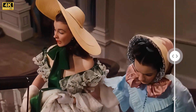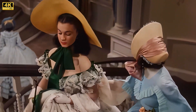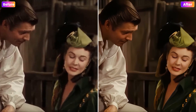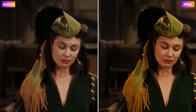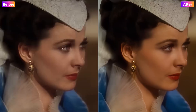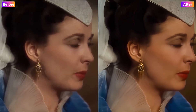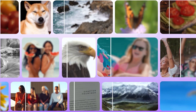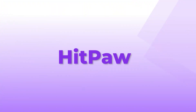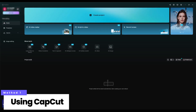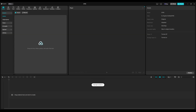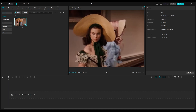In this video, I'll show you three simple ways to upscale your video to 4K quality. Let's dive right in. The first method is using CapCut, which is super easy and completely free. Start by creating a new project and uploading your video, then add it to the timeline.